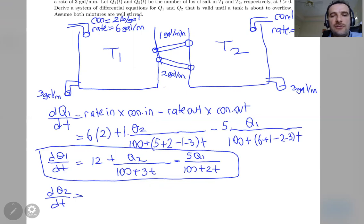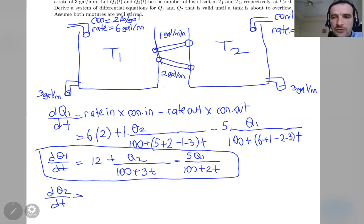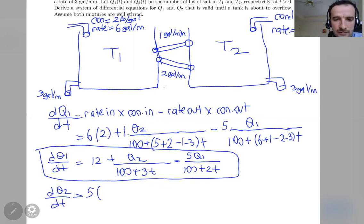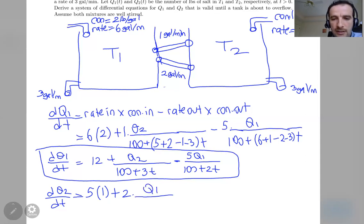For dq2/dt, there are again two inputs. The first is the external source into T2: rate is 5, concentration is 1, giving 5 times 1. The second input comes from T1: rate is 2, and the concentration is q1 divided by the volume of T1, which is 100 + 2t.